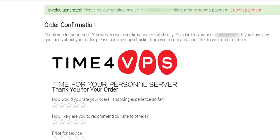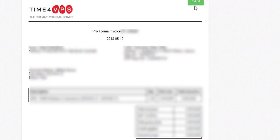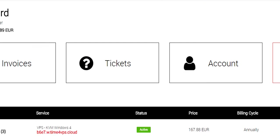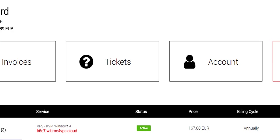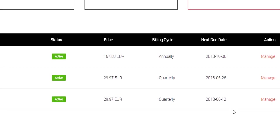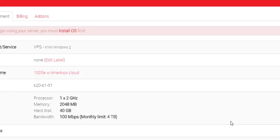So once you've hit checkout, you'll be brought to the order confirmation page. Invoice generated, please review pending invoice in the client area and submit your payment. Click submit payment. So here's your invoice now and it's telling us it's paid. We can go back to the client area now. And now it's telling us this is our new server here. And we can manage the new server. Click on manage.